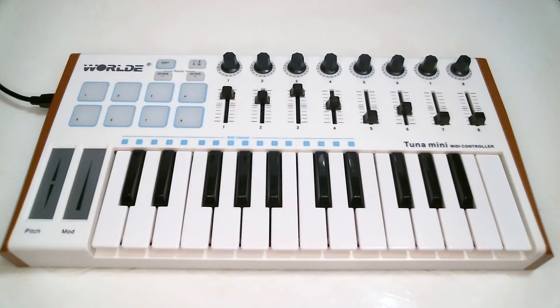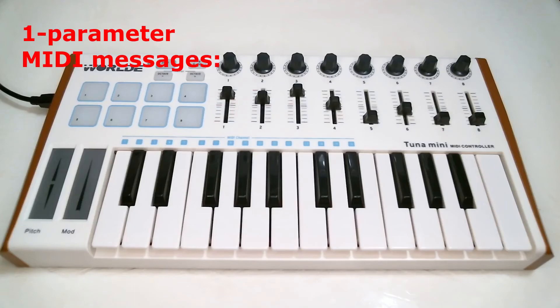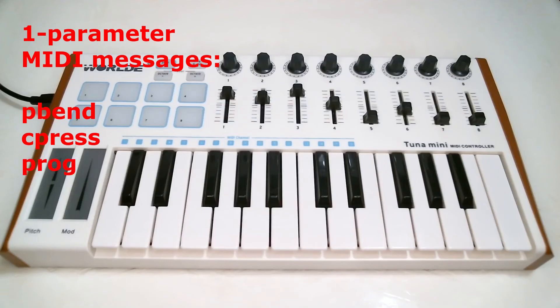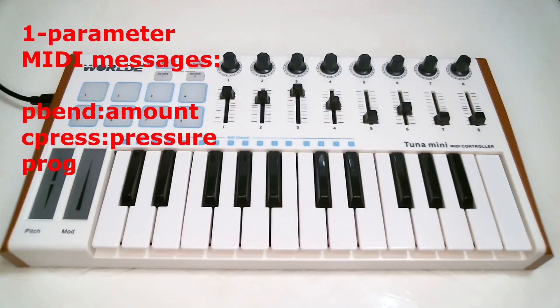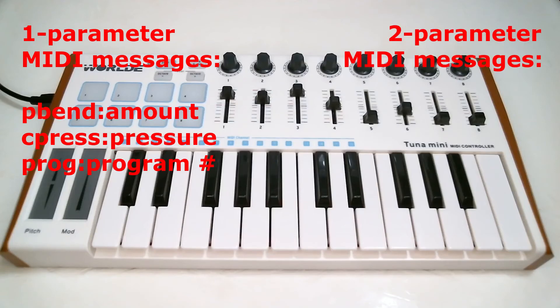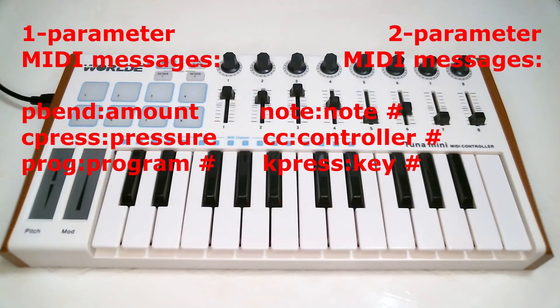MIDI messages also have one or two parameters. Pitch bend, aftertouch, and program change all just have one parameter, which is the value sent, the amount of pitch bend or pressure or the program to switch to. The other message types have a first parameter that is the number of the note that was played or the controller that was changed,